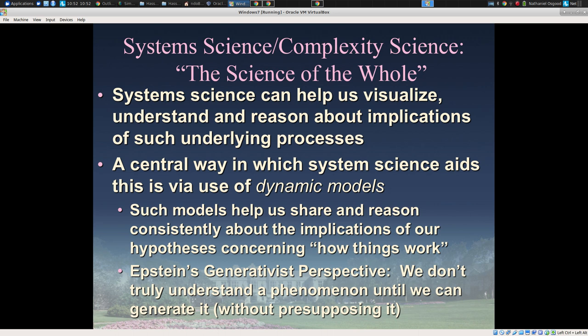A central way — not the only way — in which systems science aids this is through dynamic models. These models go by many names: simulation models, dynamic models, mathematical models, models of the physics of the system, and names for various subtypes we'll talk about later. Fundamentally, these models share certain characteristics: they help us share and reason consistently about the implications of our hypotheses concerning how things work. For many modelers, they take a generativist perspective — we don't truly understand a phenomenon until we can generate it, until it emerges from something that doesn't presuppose it.